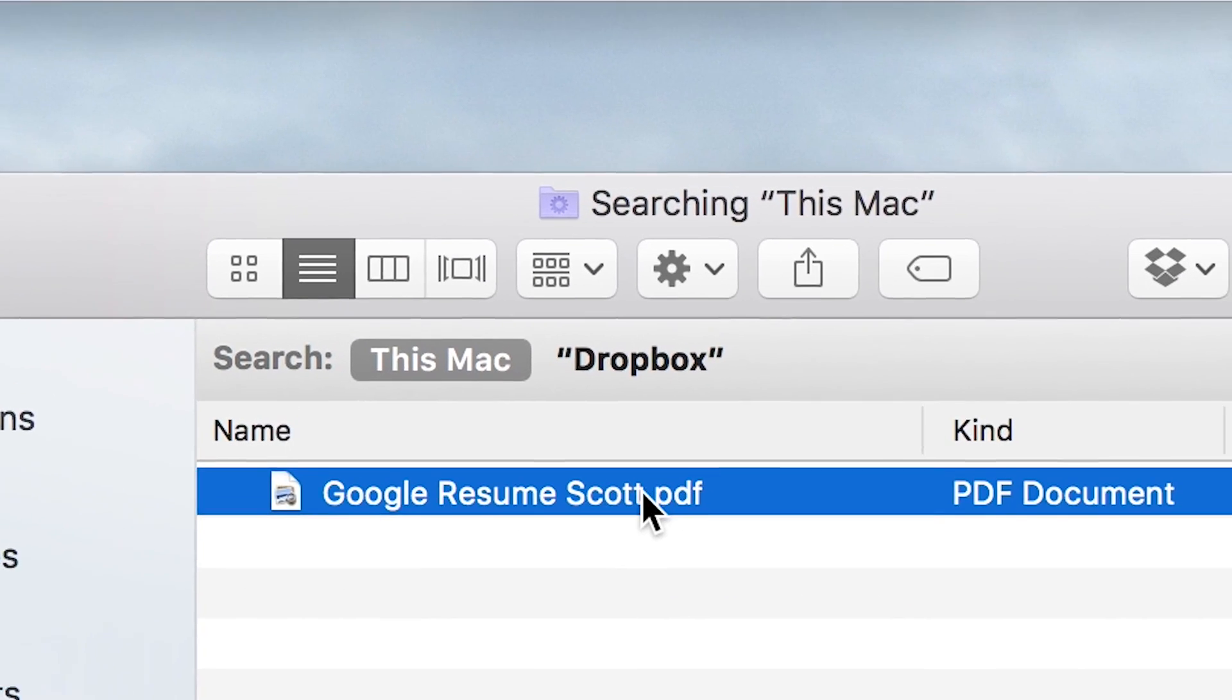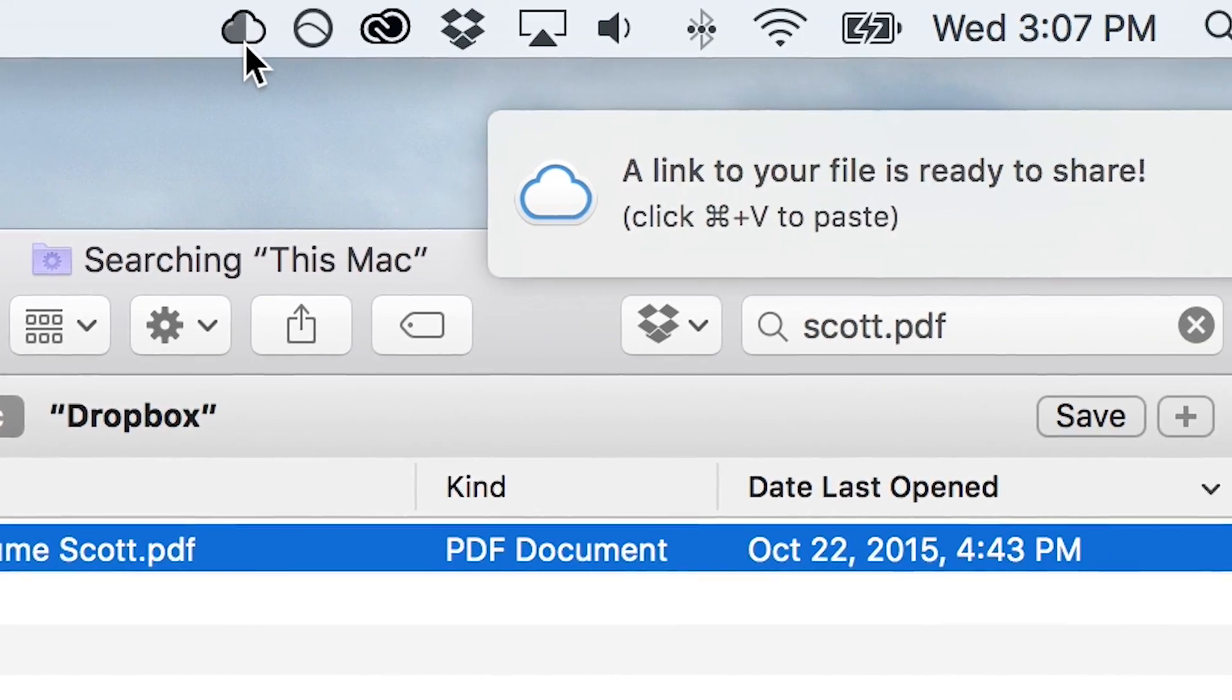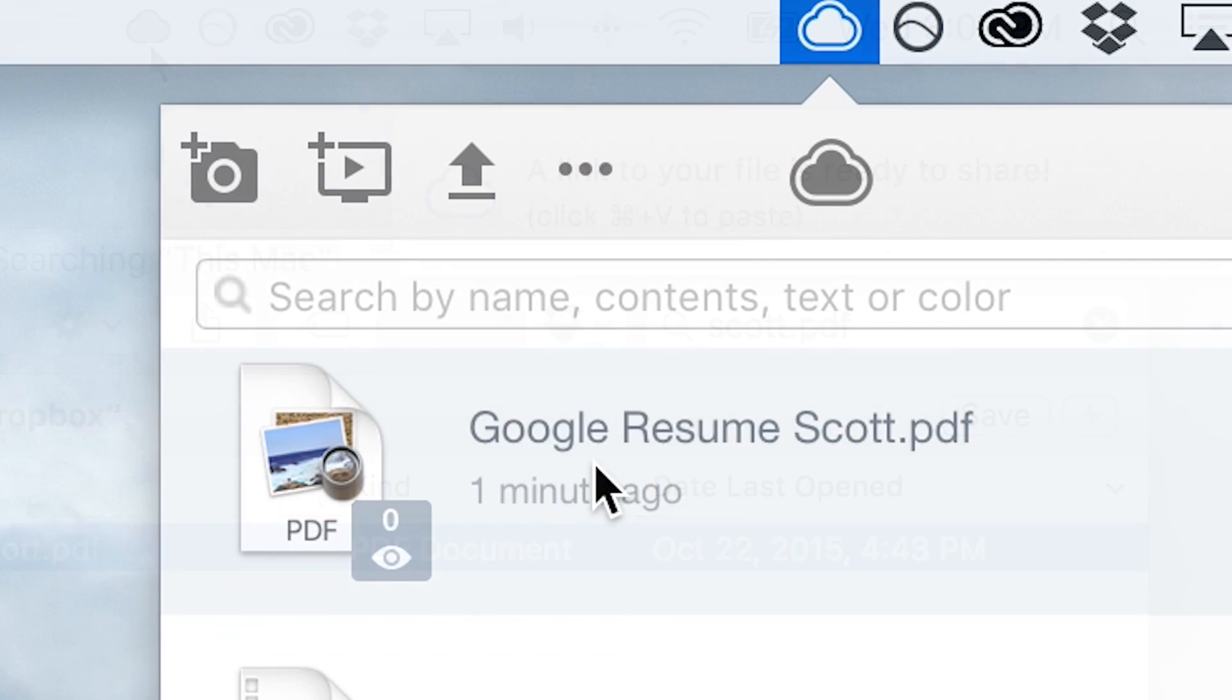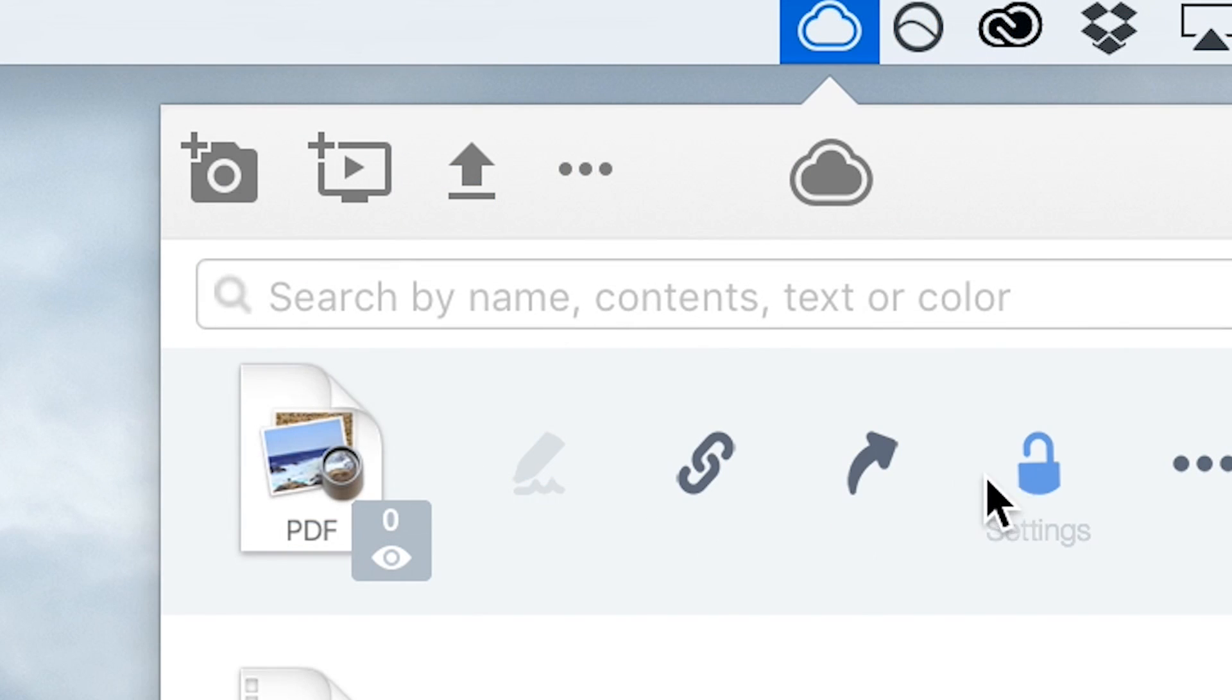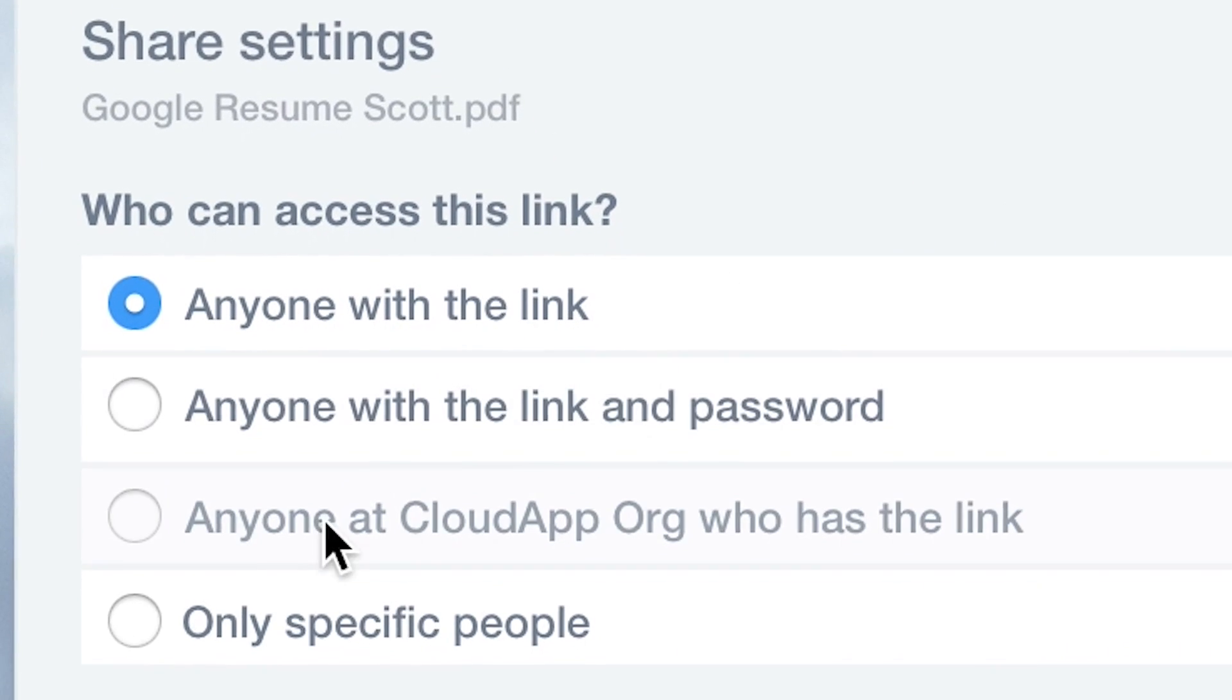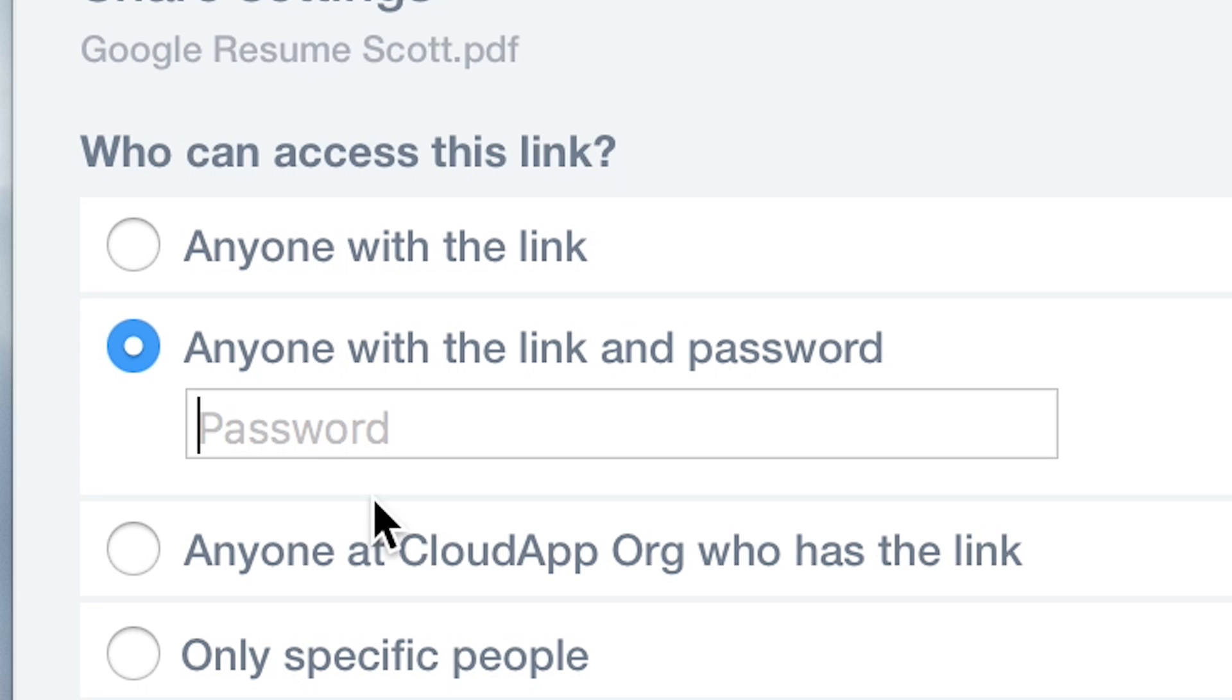She drags files, like resumes, directly to the cloud, creating a short link ready for her to share. She adds password protection, link expiration, to make sure that things don't get in the wrong hands.